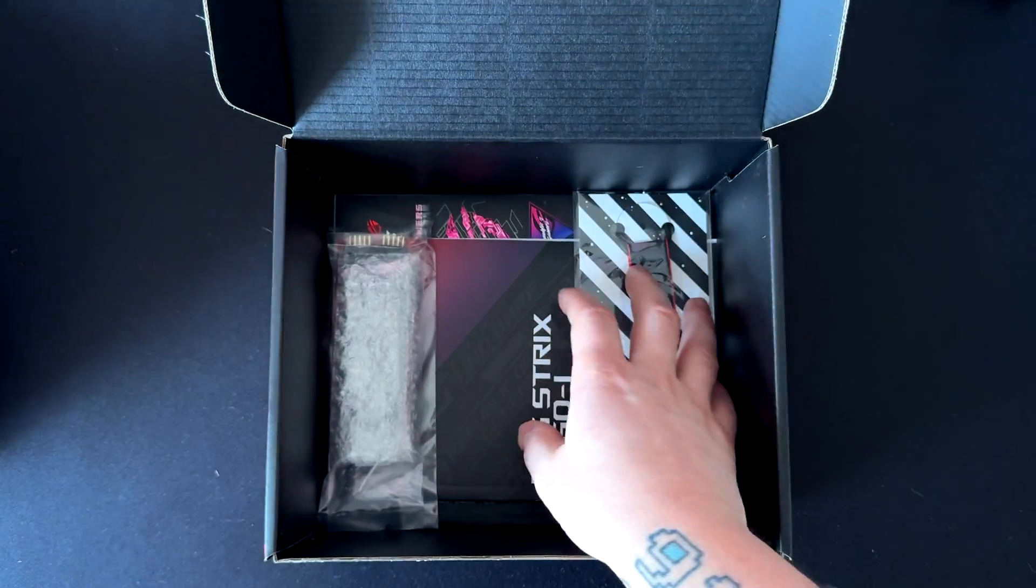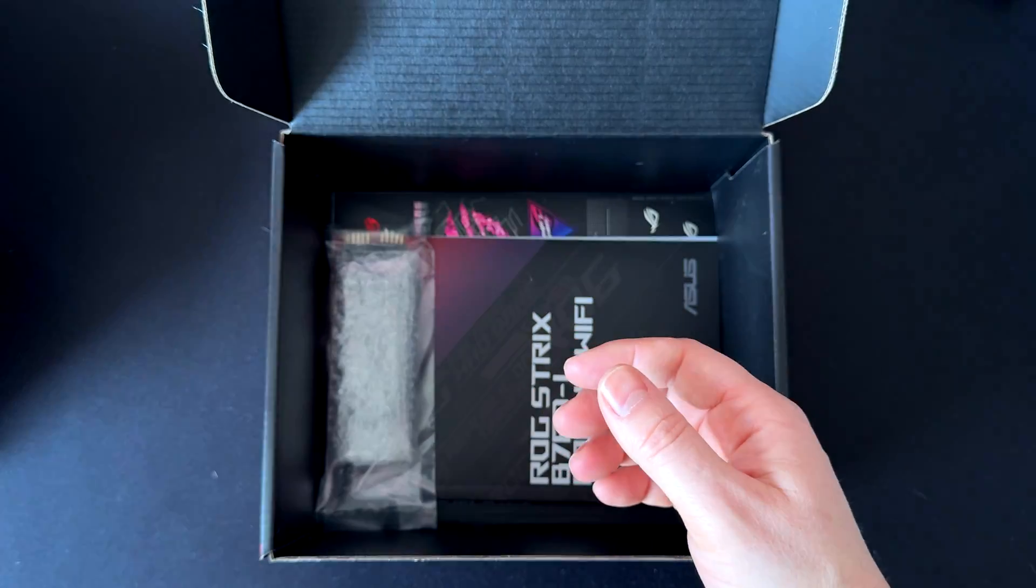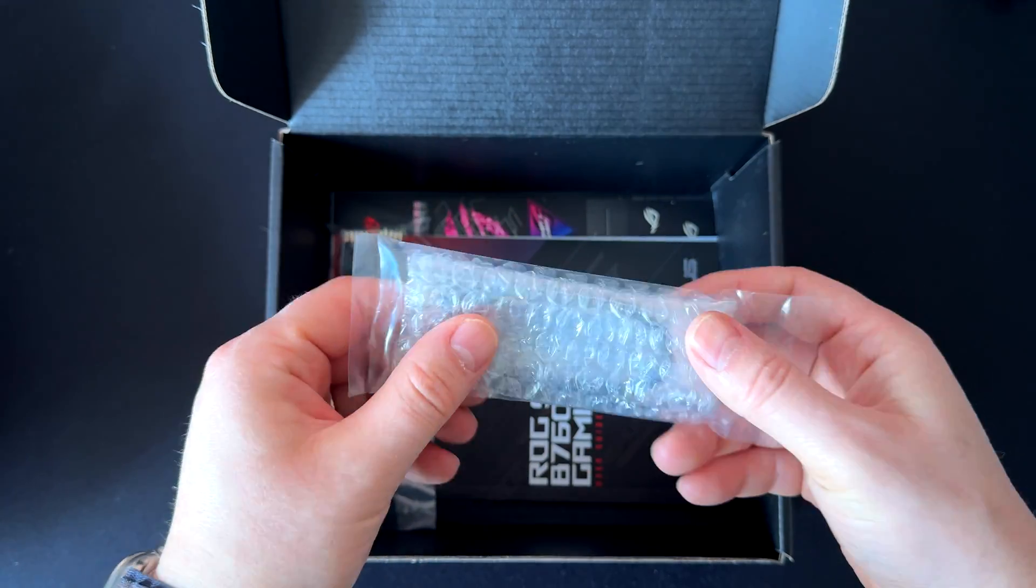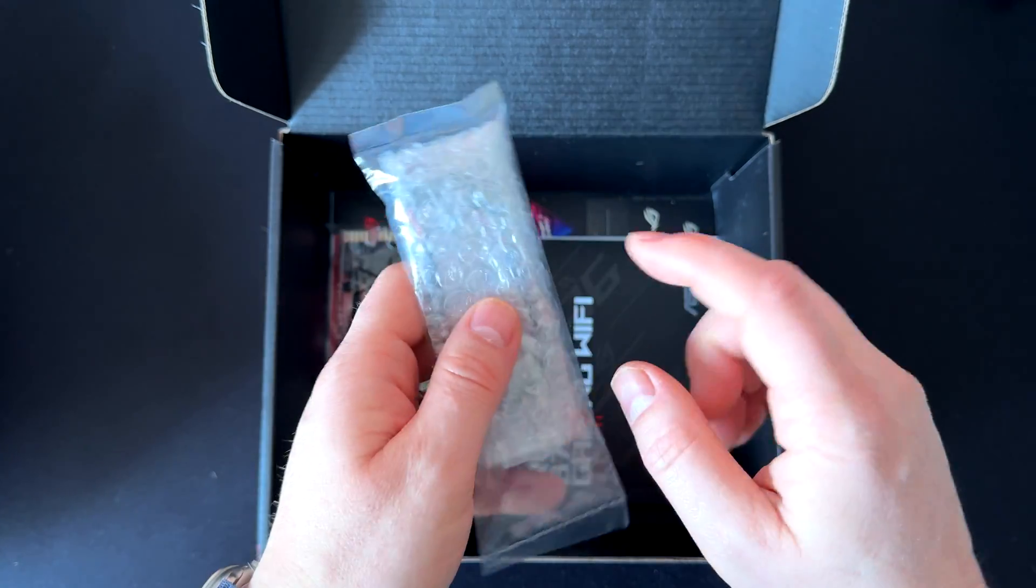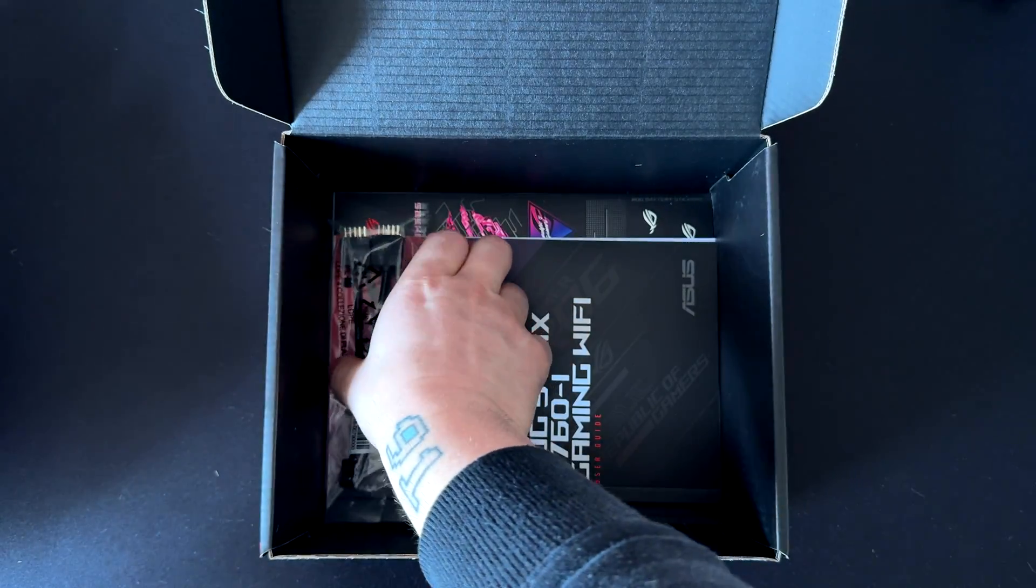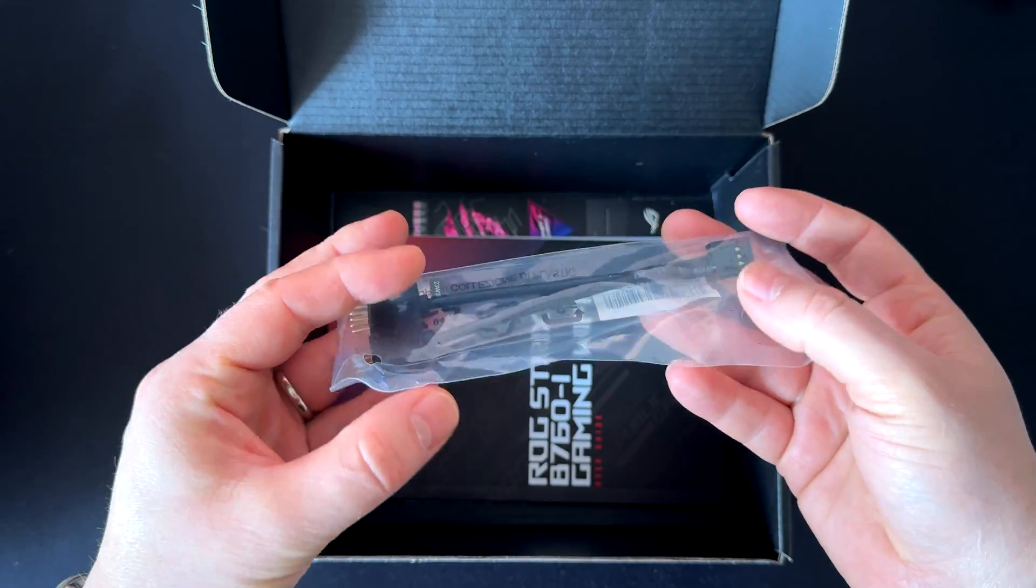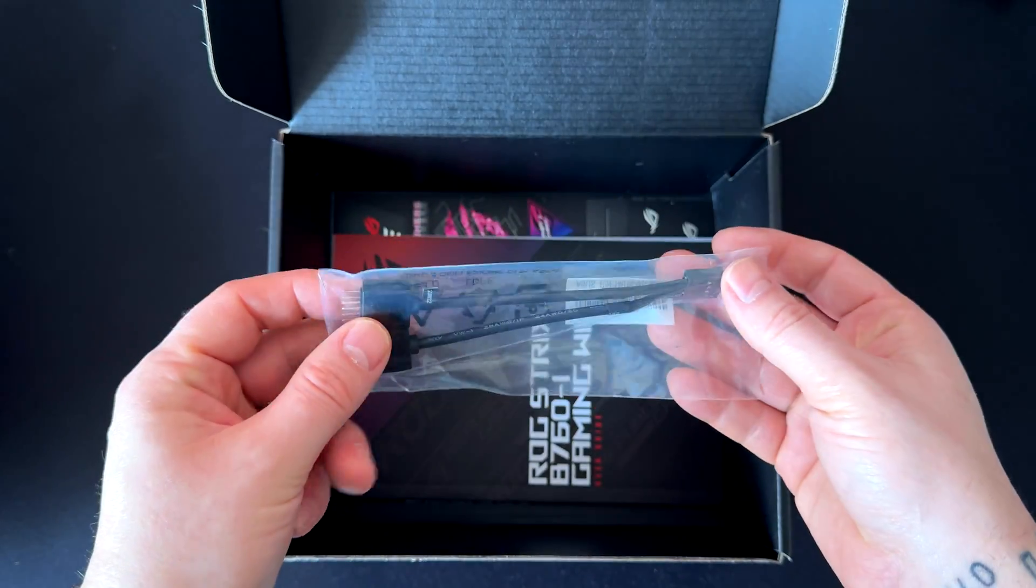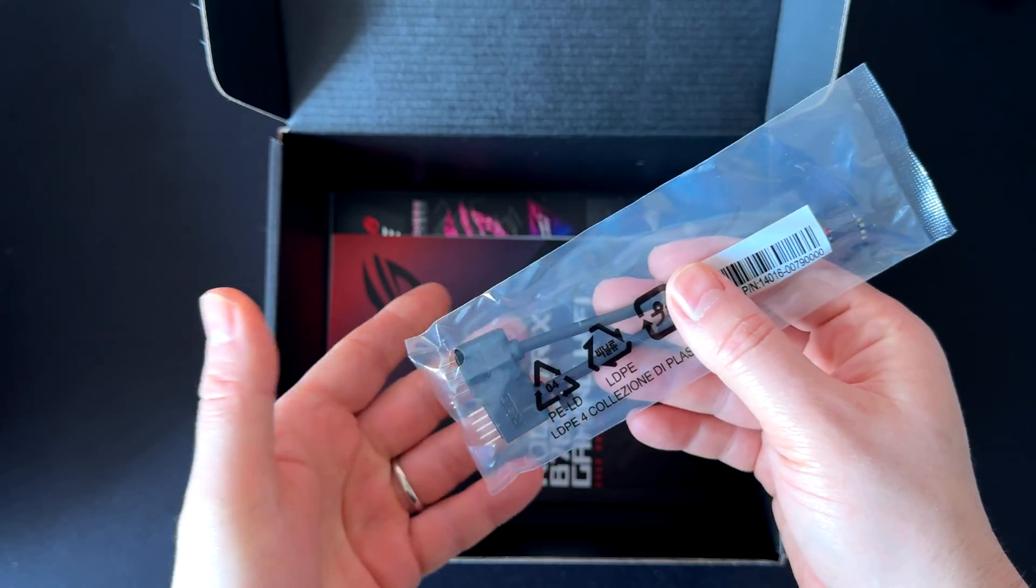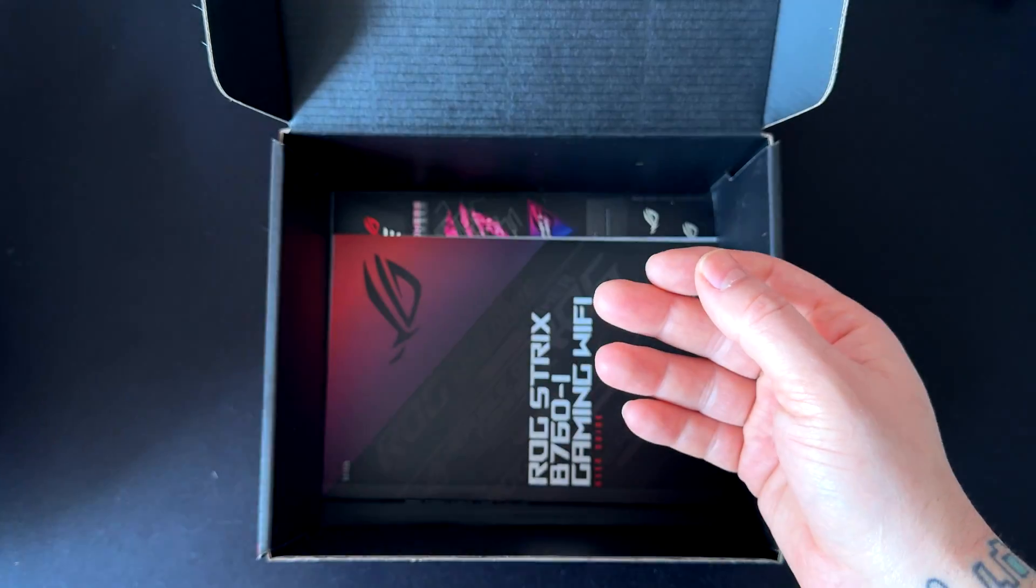You have some SATA cables, this is a classic keychain from ASUS, and this is an adapter for the front panel ports. We'll get to that in a minute. This is a nice adapter they've included.